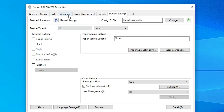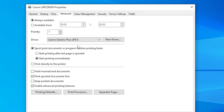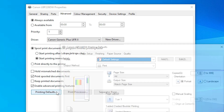Our next option is to go to the Advanced tab. Here we find Printing Defaults — click on Printing Defaults. It opens the printer's default settings.